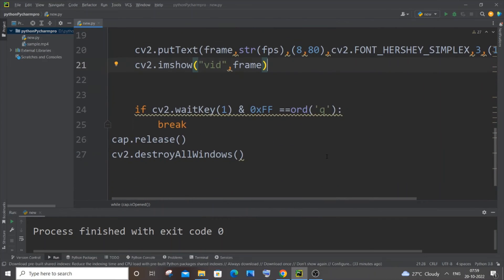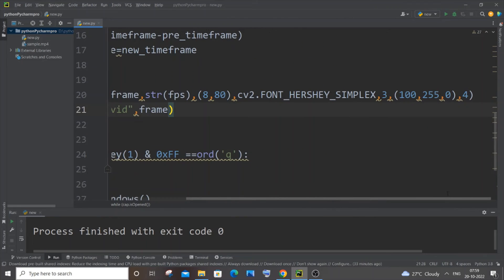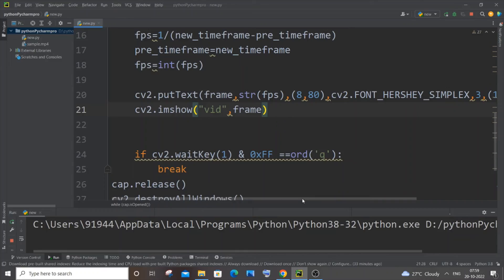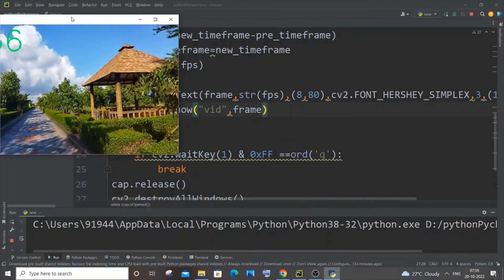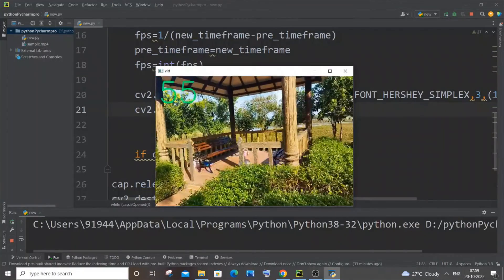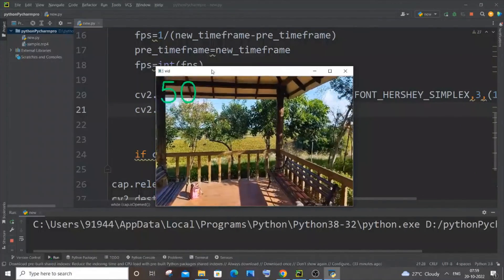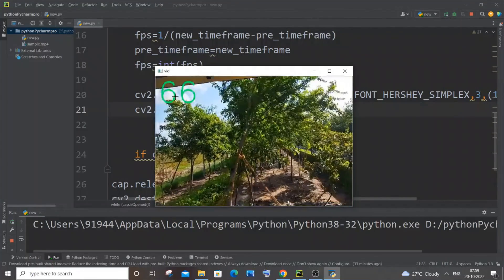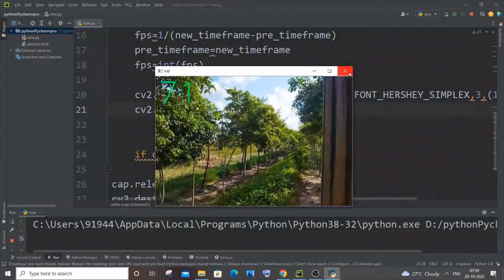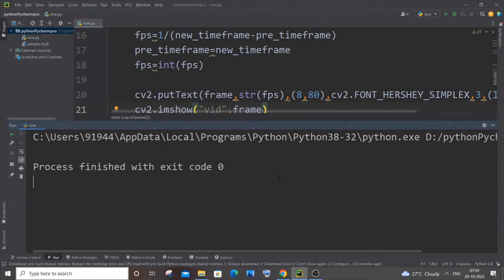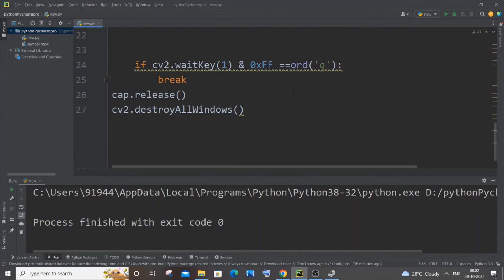Let me run the code now. Here you can see the FPS value appearing on the video. I'll press Q to close — no errors. That's working fine. Now I'll show you how to display FPS for a live webcam feed.